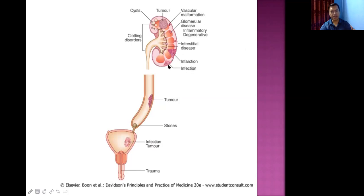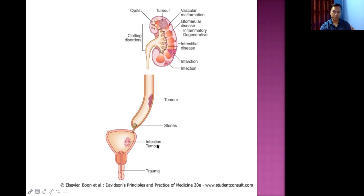Ureteral causes of hematuria include stones, tumors, and infection or inflammation. A stone lodged at the vesicoureteric junction — a narrow point — can irritate the ureter and lead to hematuria. Bladder causes include cystitis and tumors, with transitional cell carcinoma being a common bladder tumor where hematuria is a typical manifestation.